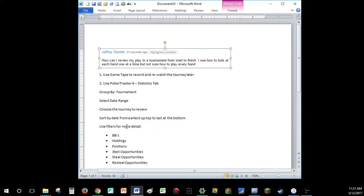He said, how can I review my play in a tournament from start to finish? I see how to look at each hand one at a time, but not sure how to play every hand. Well, Jeffrey, there are two ways that you can do this.